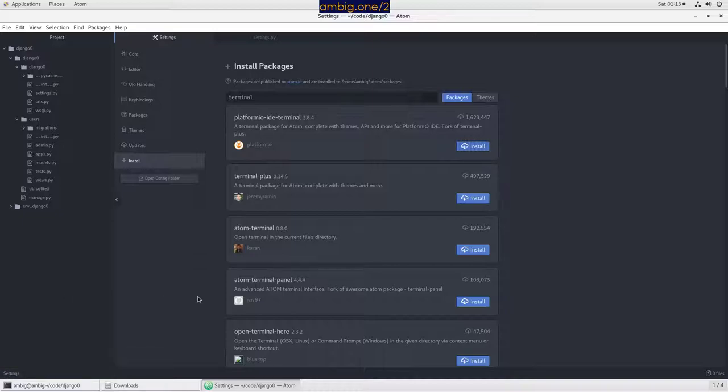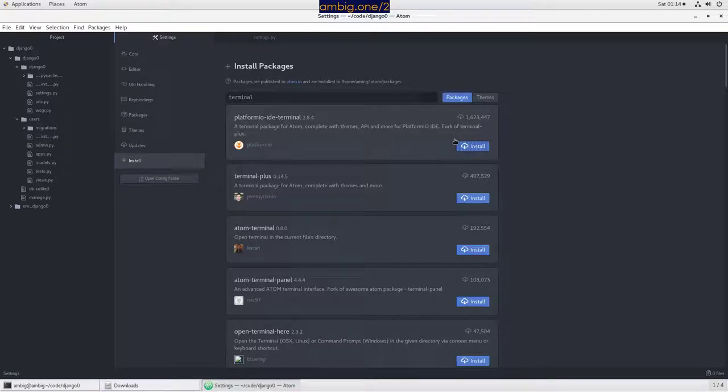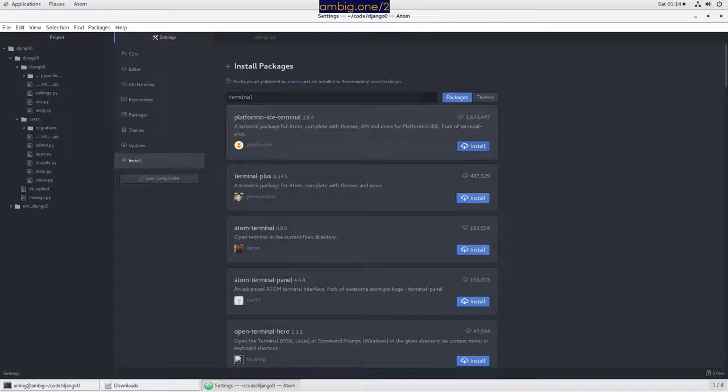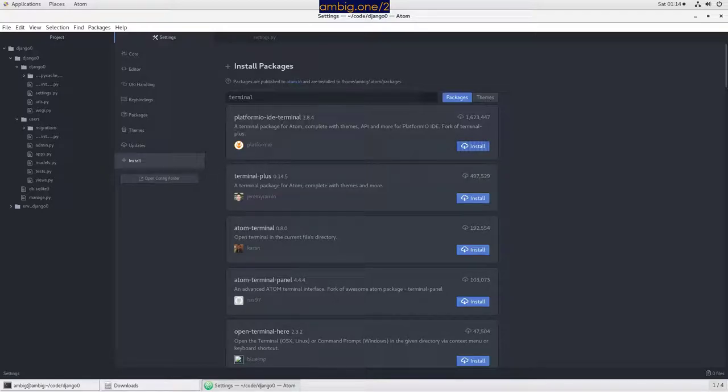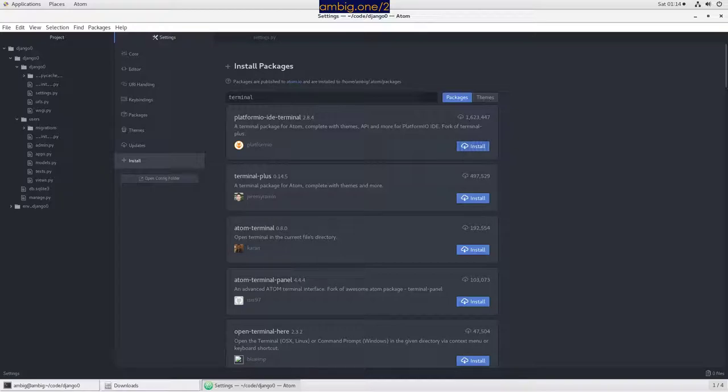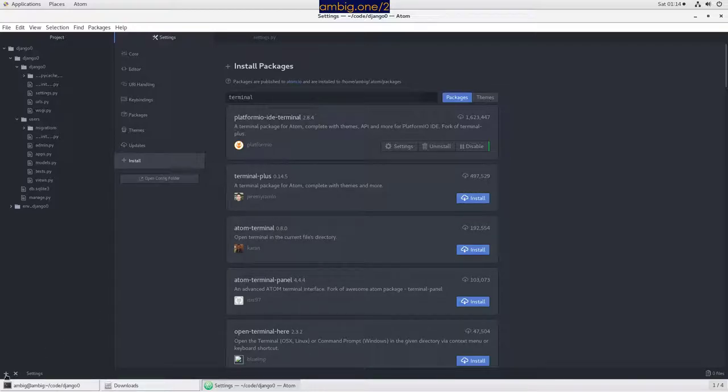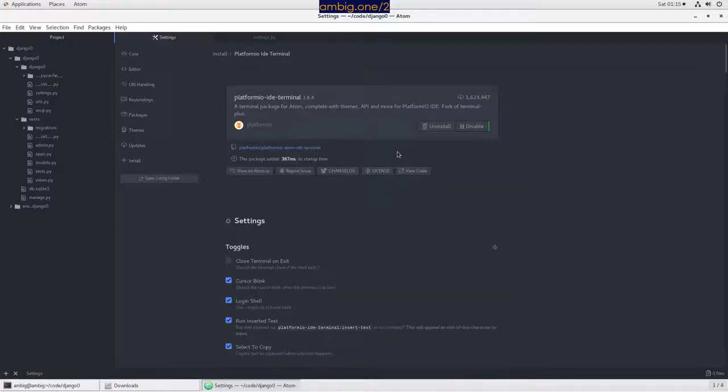So 1,623,000 people like it. I personally prefer it. The first package I want to install on any Atom installation. What it does is it will give you a plus sign here. You click on it, it will open a command prompt there. If you're on Windows, it will open PowerShell. If you're on Linux, it will open a terminal.